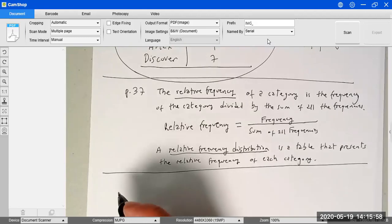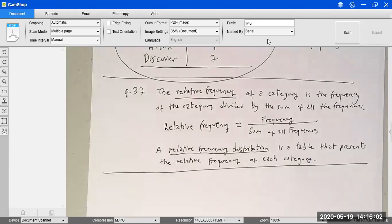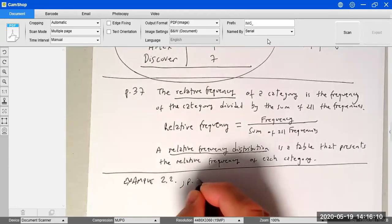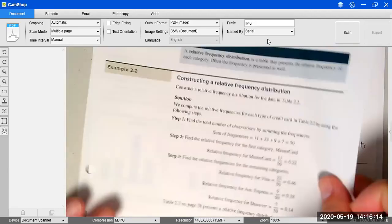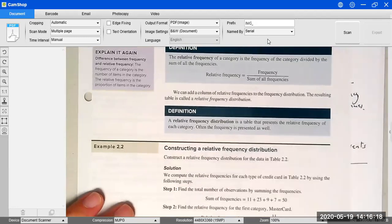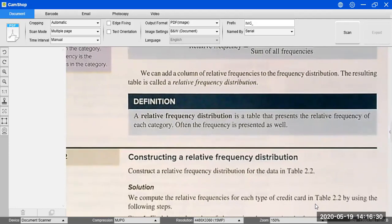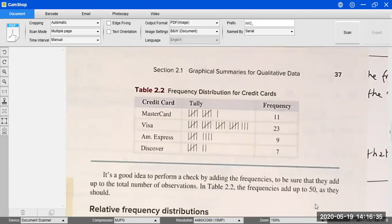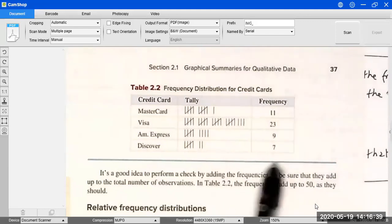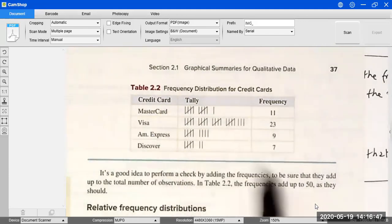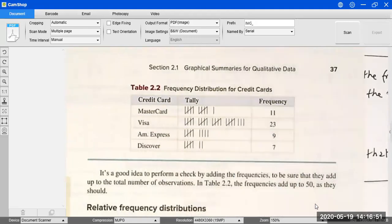We're going to work Example 2.2 on page 37: construct a relative frequency distribution for the data in Table 2.2. Table 2.2 is just the result from our previous example — the frequency distribution: MasterCard 11, Visa 23, American Express 9, and Discover 7. Now we're going to create the corresponding relative frequency distribution.